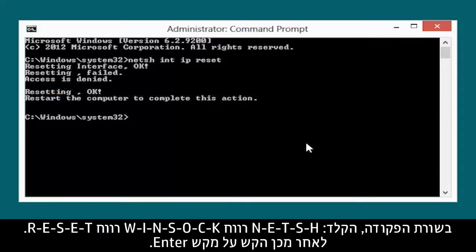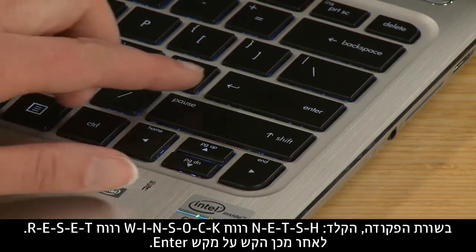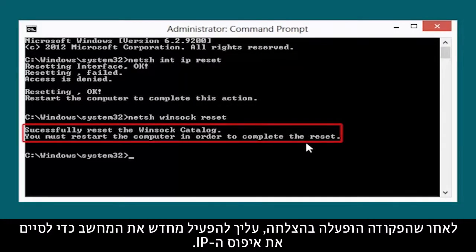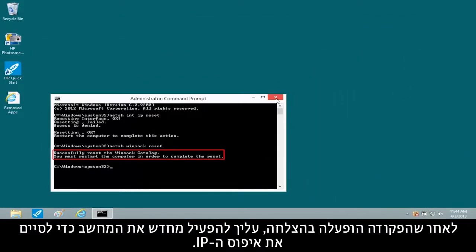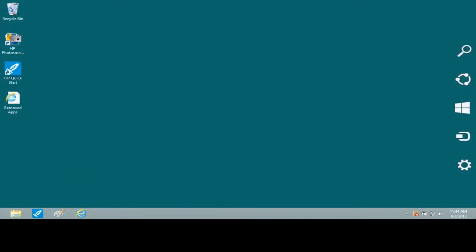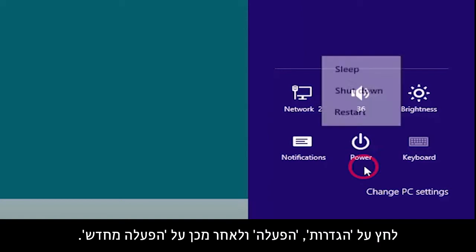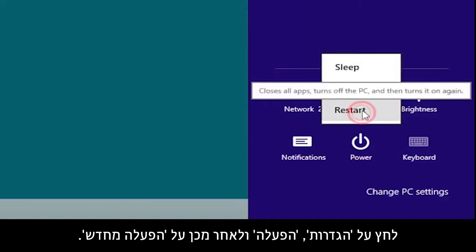At the Command Prompt, type NETSH WINSOCK RESET, then press the Enter key. After the command has run successfully, you must restart the computer to finalize the IP reset. Click Settings, Power, and then Restart.